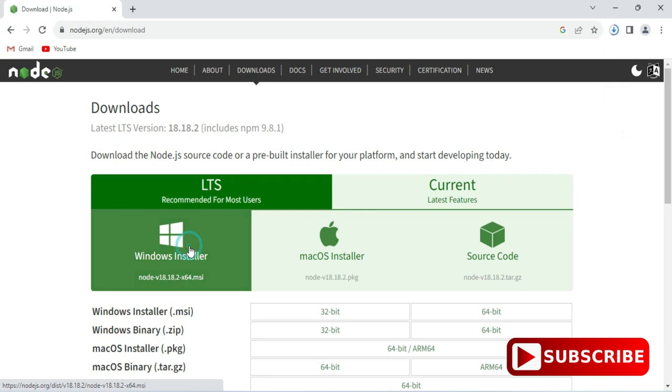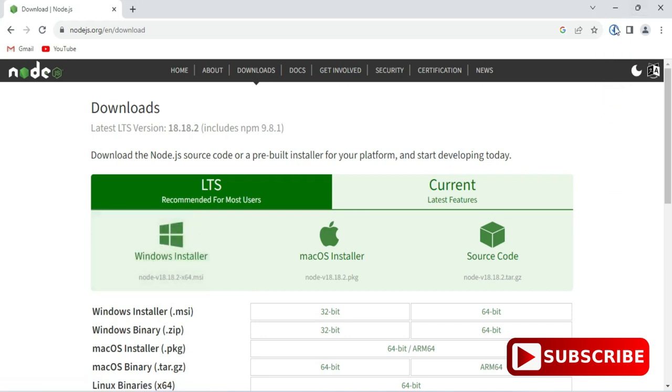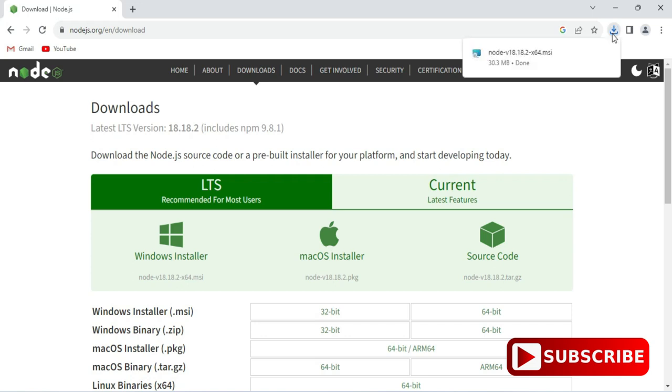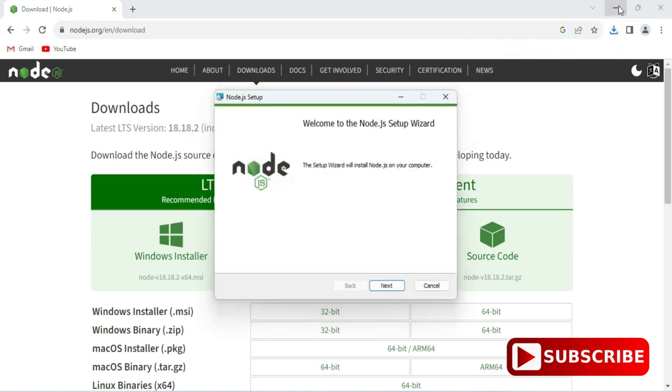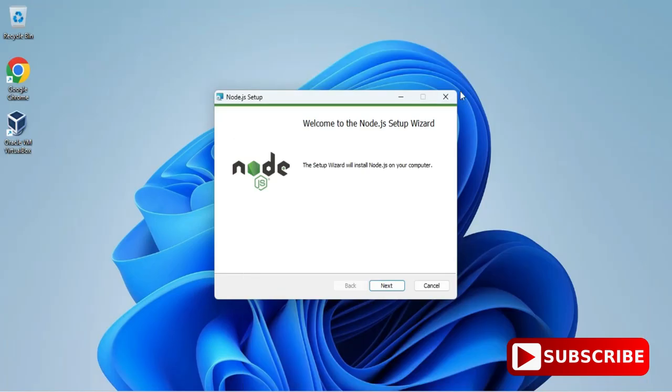Here we have different operating systems. Based on your operating system you can select. I'm having Windows, 64-bit machine, so I'm just clicking on this button. It has started downloading and my download is done.